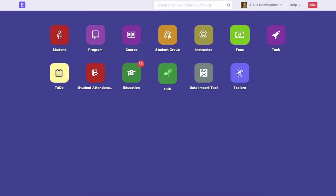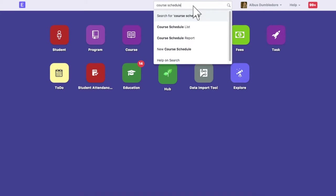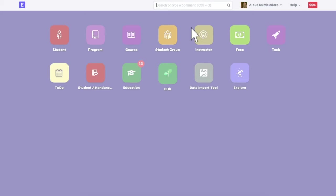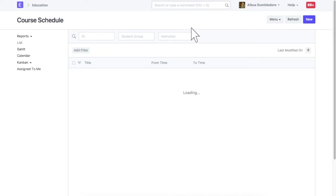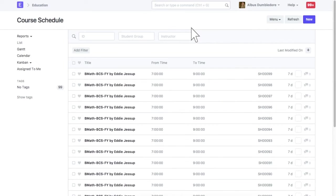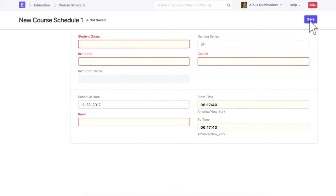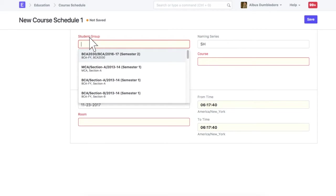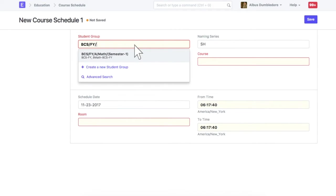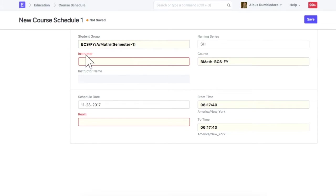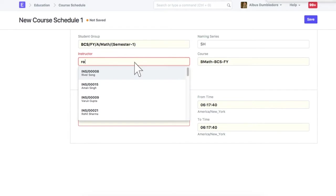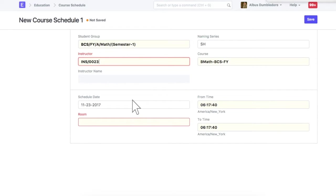Let's create a new students group. Create new schedule from here. Select a student group for which you wish to schedule a course. Select an instructor. Select a course.